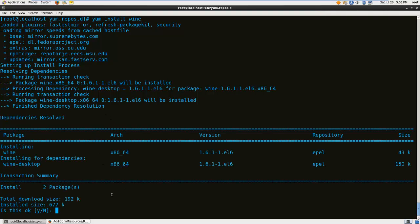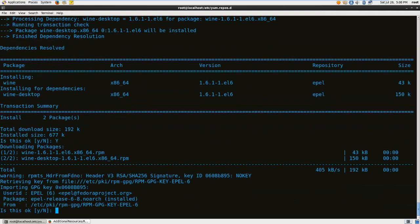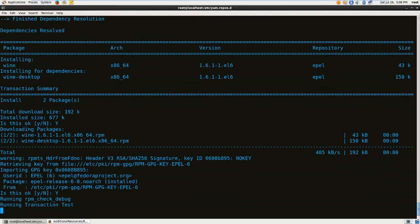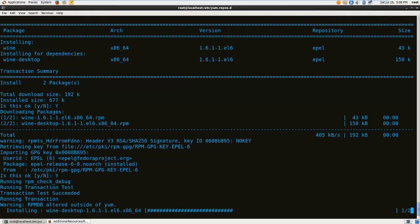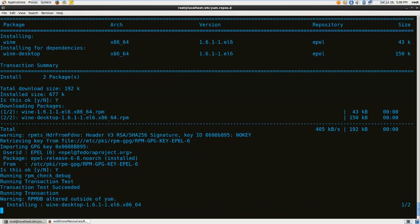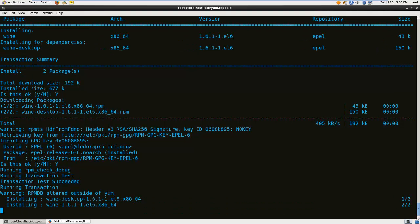So there it says it's going to be installed. And I just say yes and I start the install. Right now I'll pause the video because it's going to take a little bit of time to get the program installed.